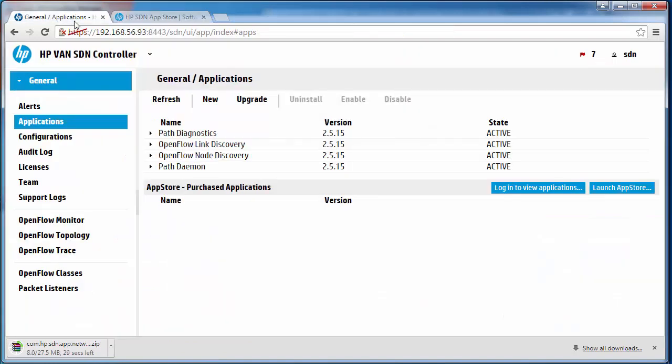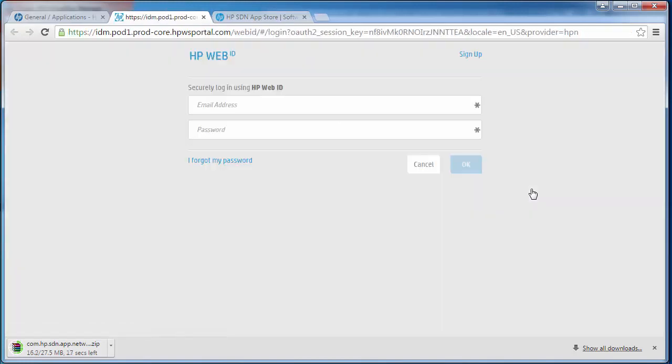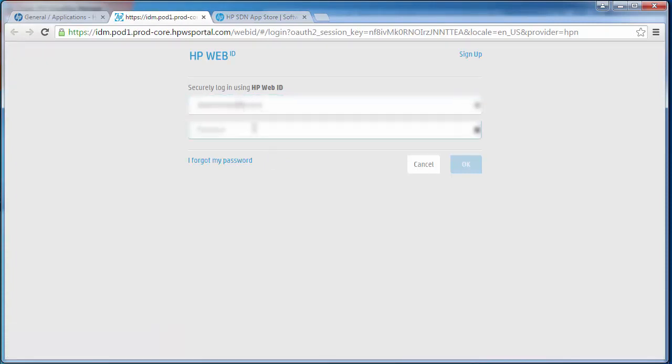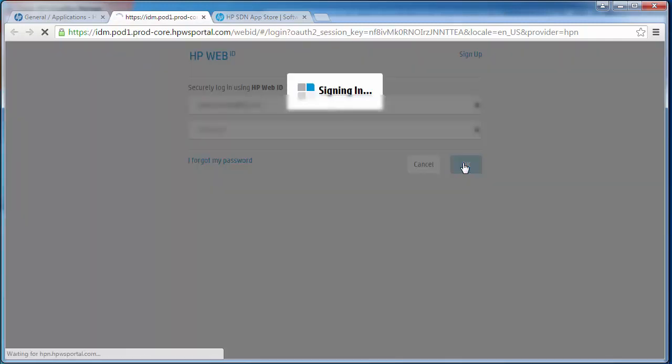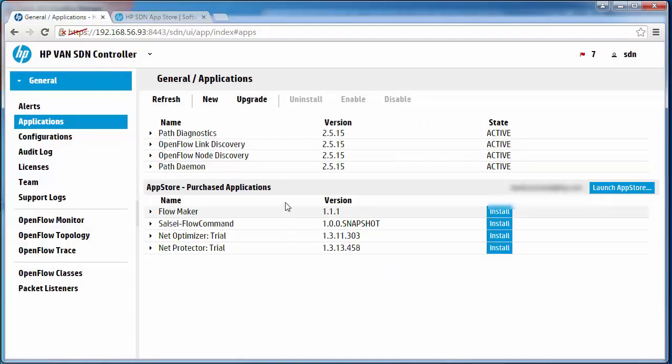But I can also do this directly from the HP controller. I could go to login to view applications. In this case I have to login again. I'm signed in and I now see the applications that I've purchased from the HP app store.